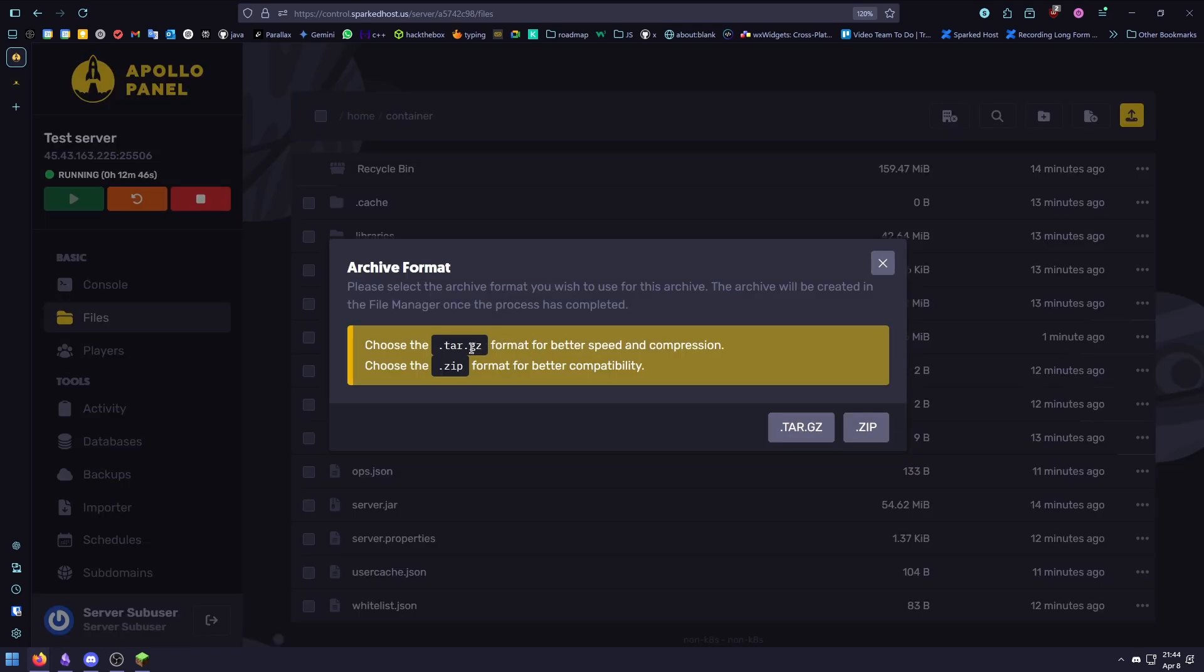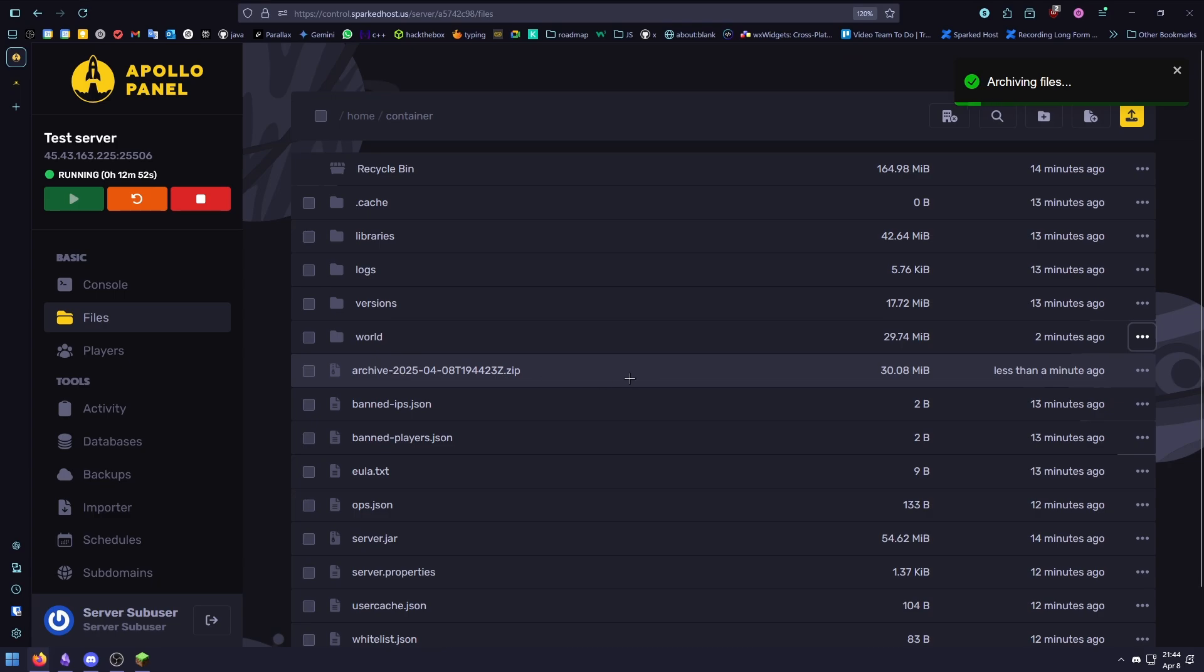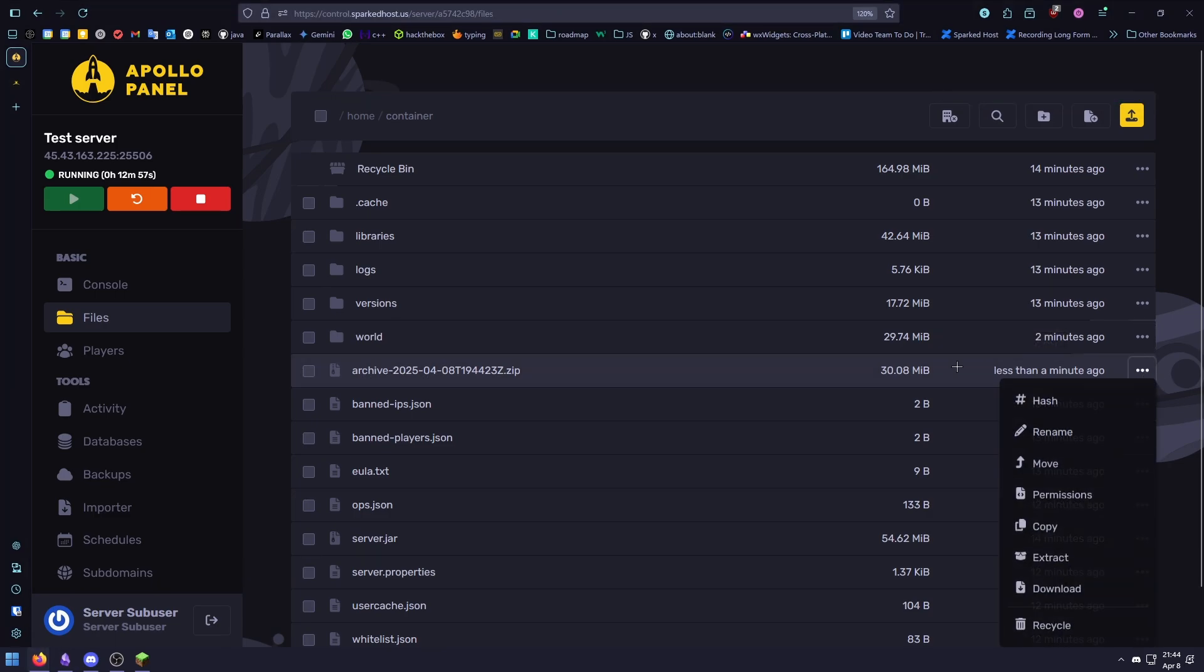You can select whichever, but personally I prefer zip. This will create a backup of your world just in case anything goes wrong. It's recommended you download it to your computer as well.